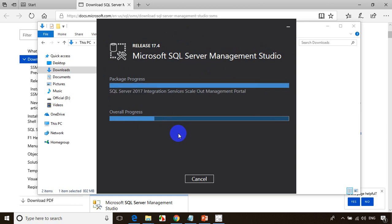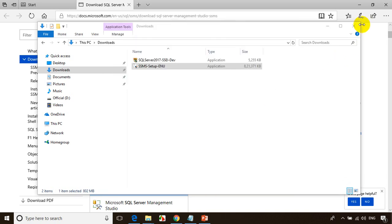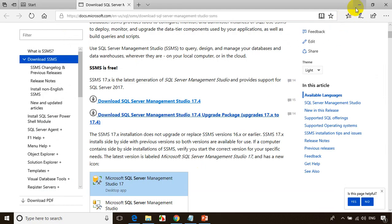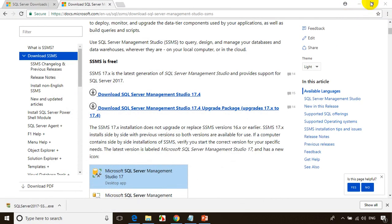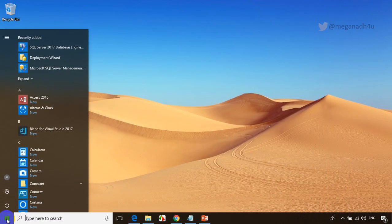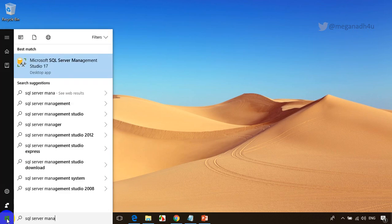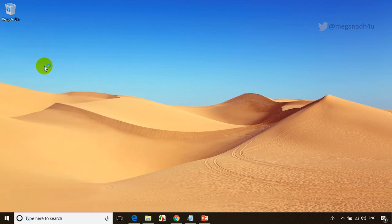Ideally it should be done in five minutes. Now you can see the setup completed successfully. Now let's try to log into SQL Server — I'll show you how to connect. Click on Start and type SQL Server Management Studio. You can see here the desktop app — click on this.